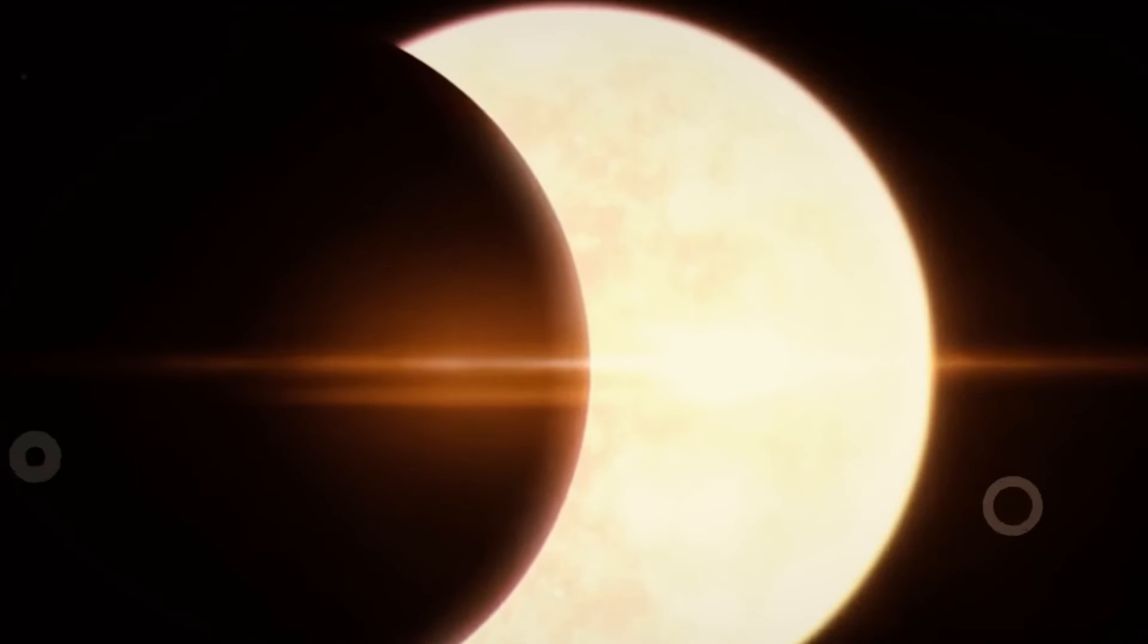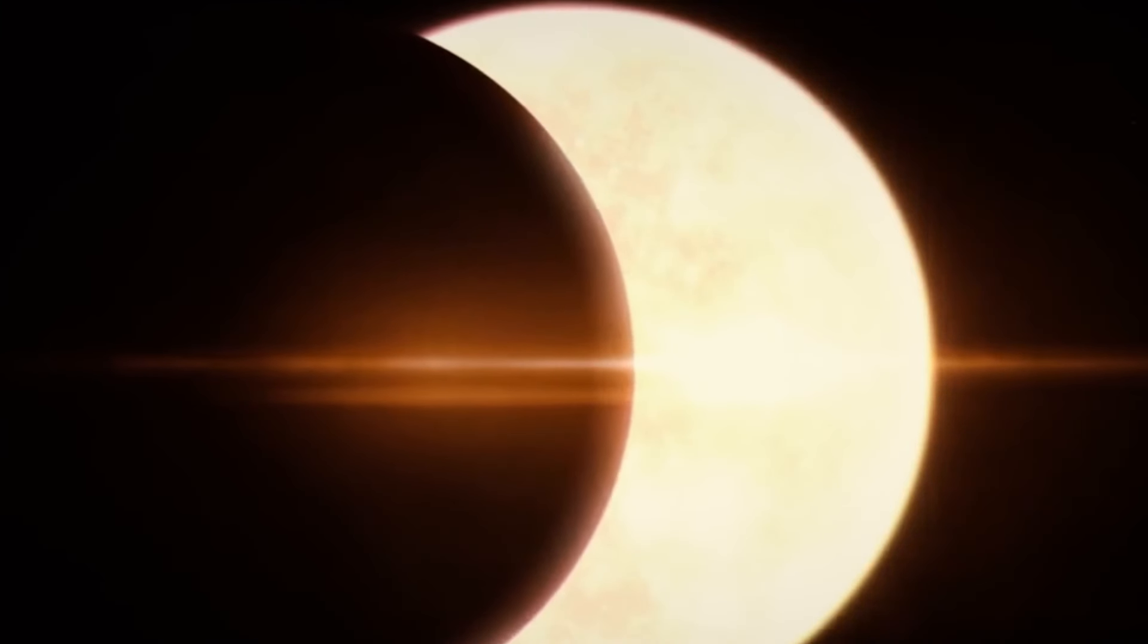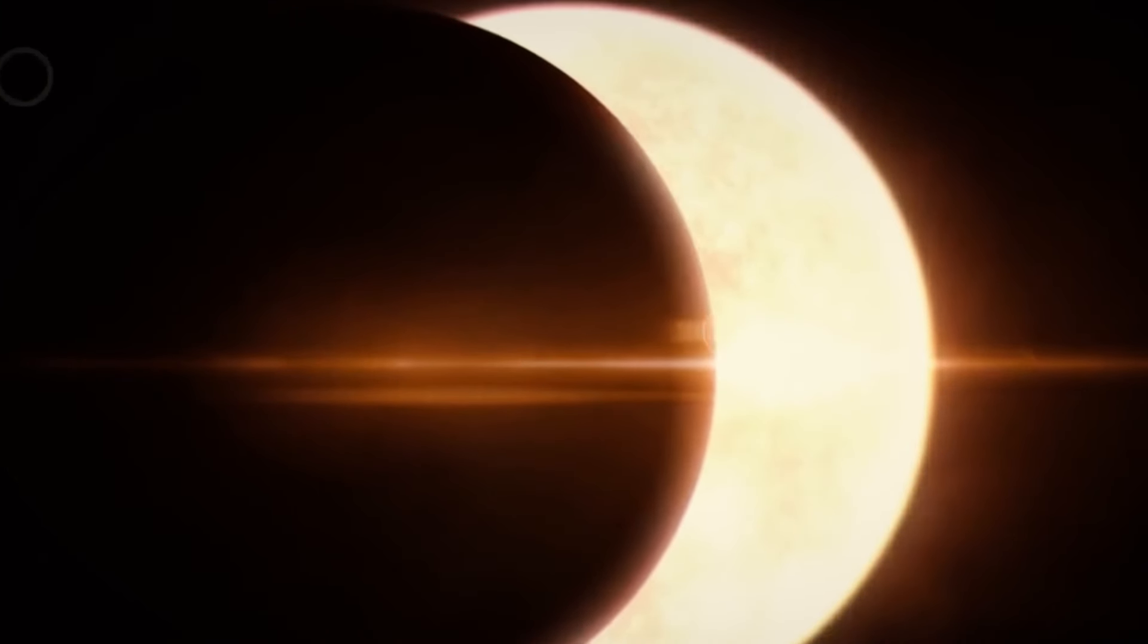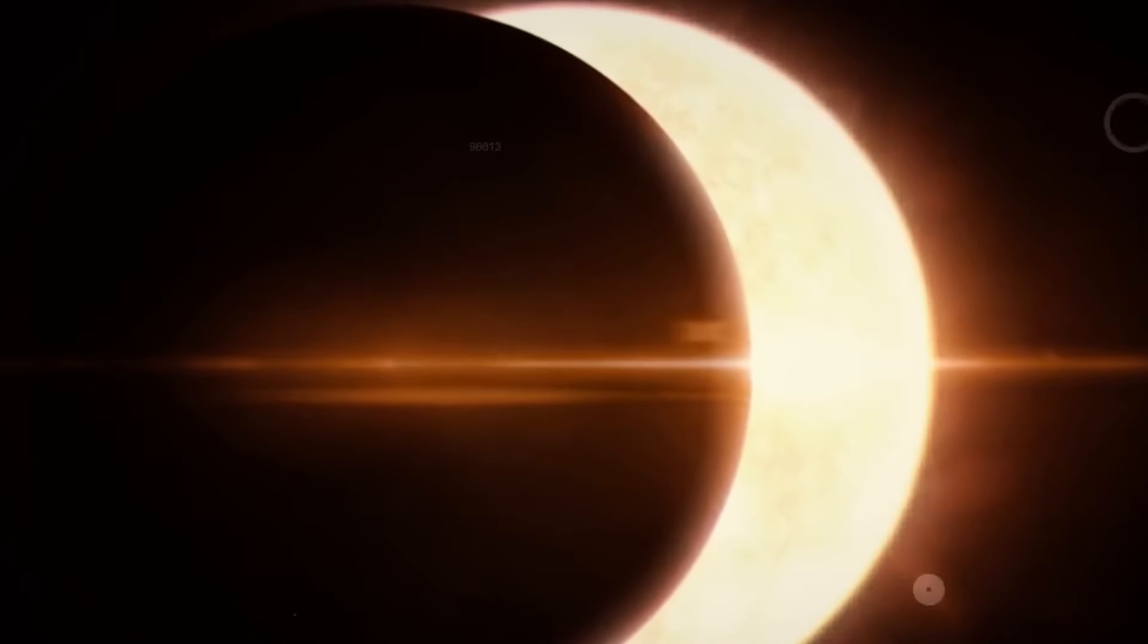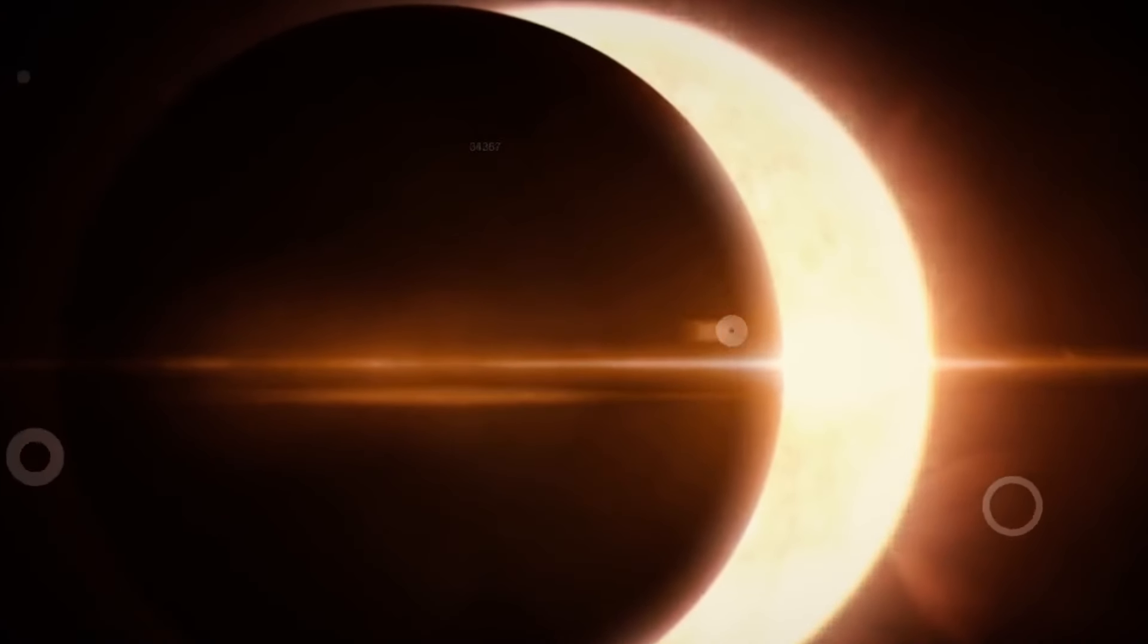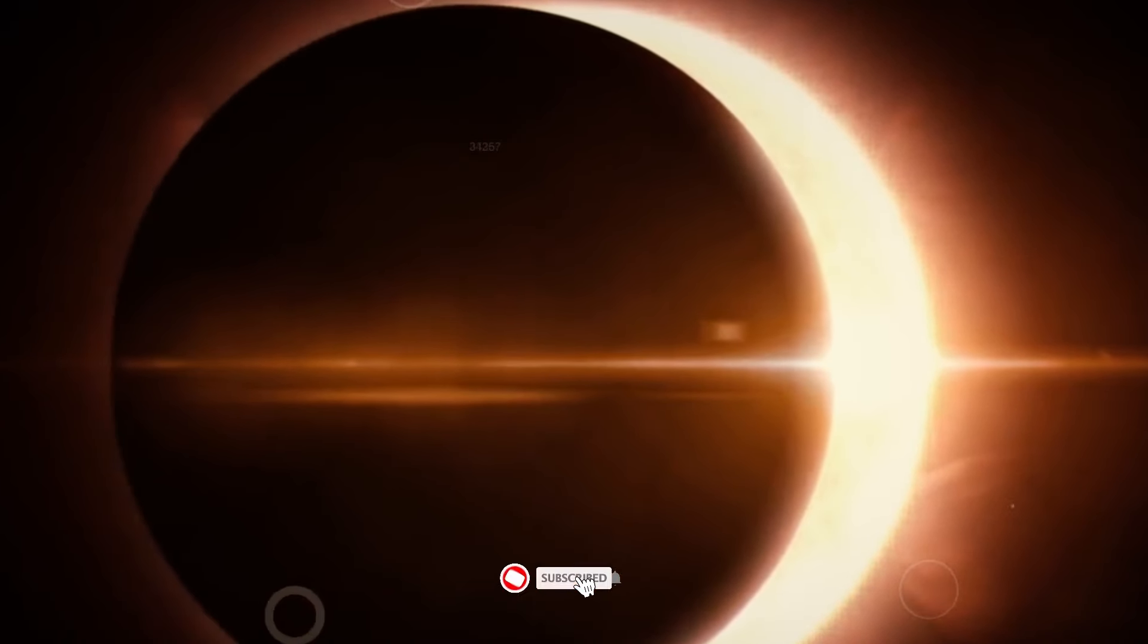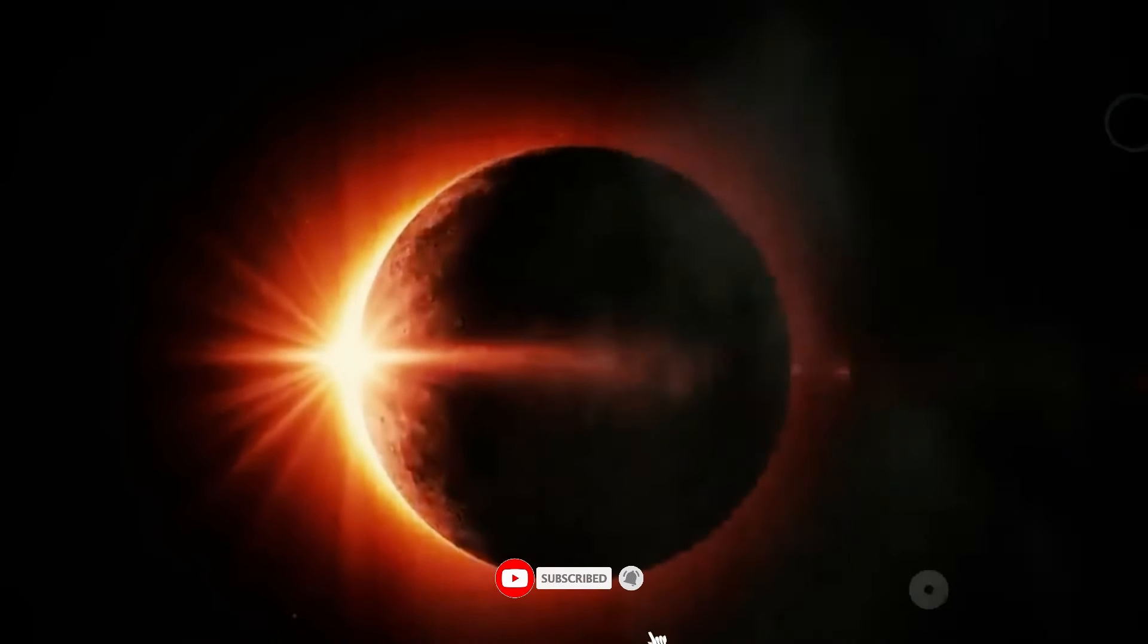That's it for our journey through the solar eclipse. If you found this celestial event as fascinating as we do, don't forget to like, share, and subscribe for more astronomical wonders.